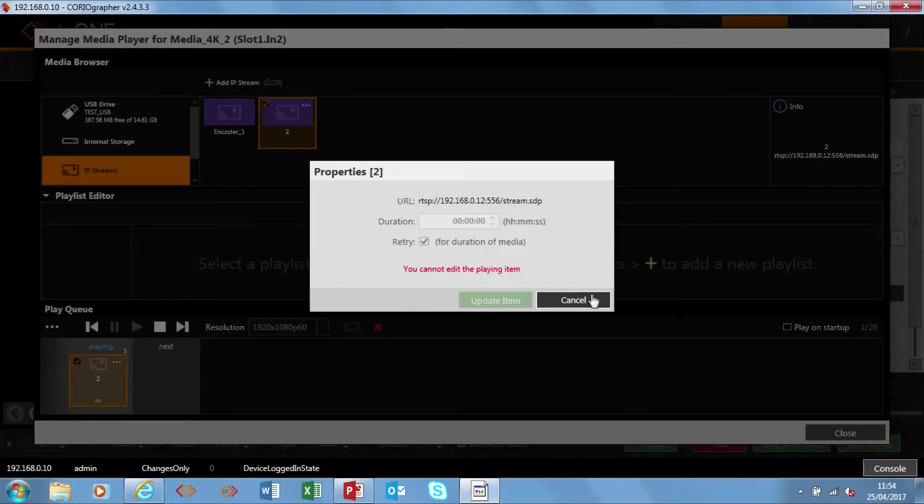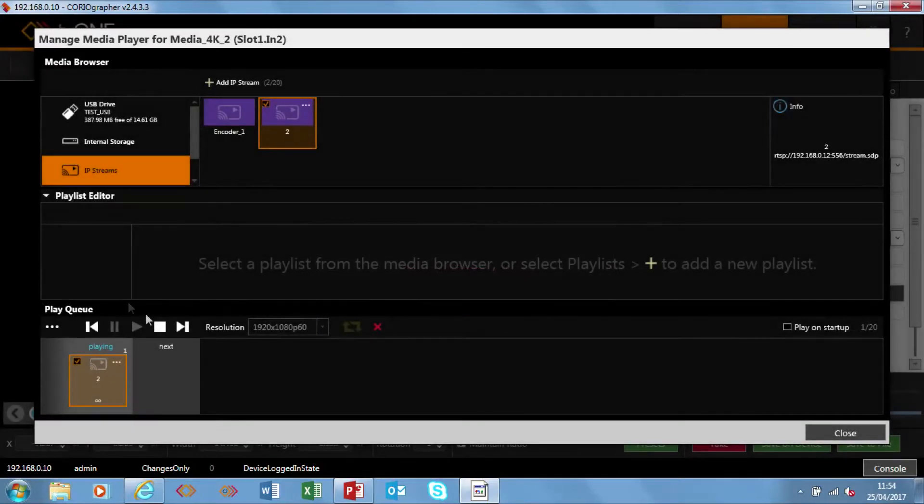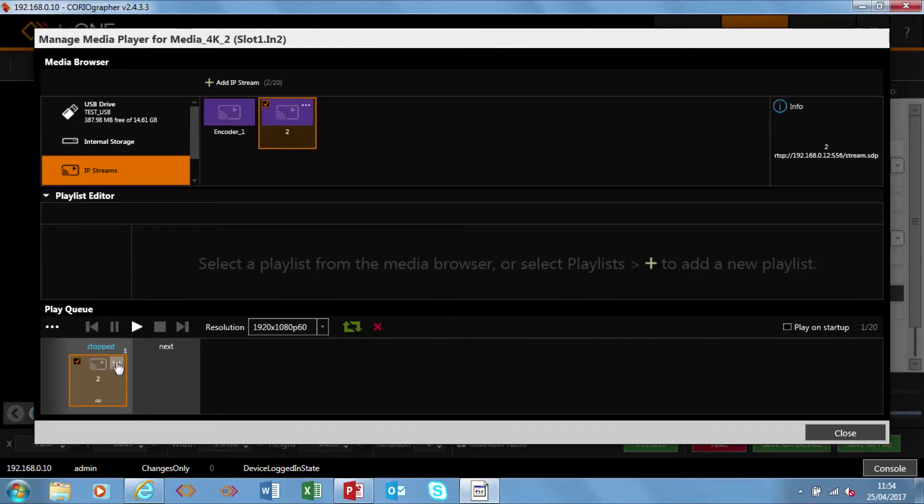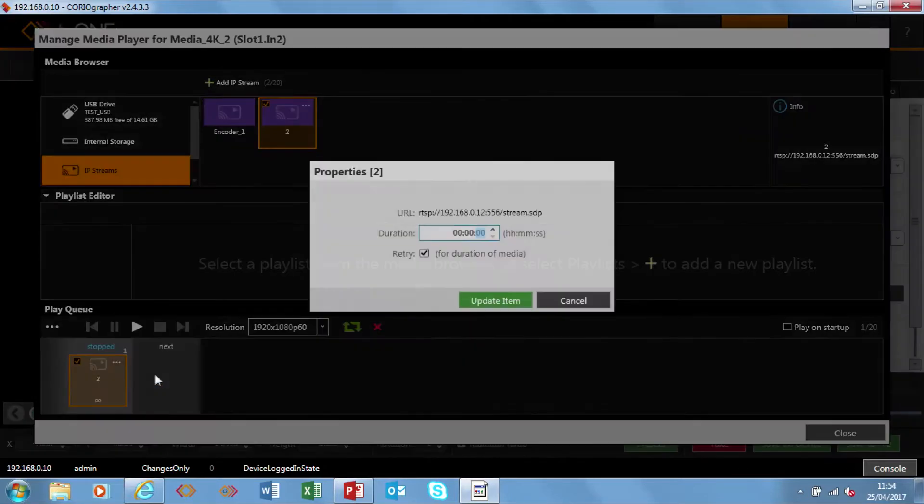You notice it's warning me it's playing so to do this I need to stop it. It's quite a good little fail safe mechanism. You don't want to be changing stuff necessarily when you're live on air.